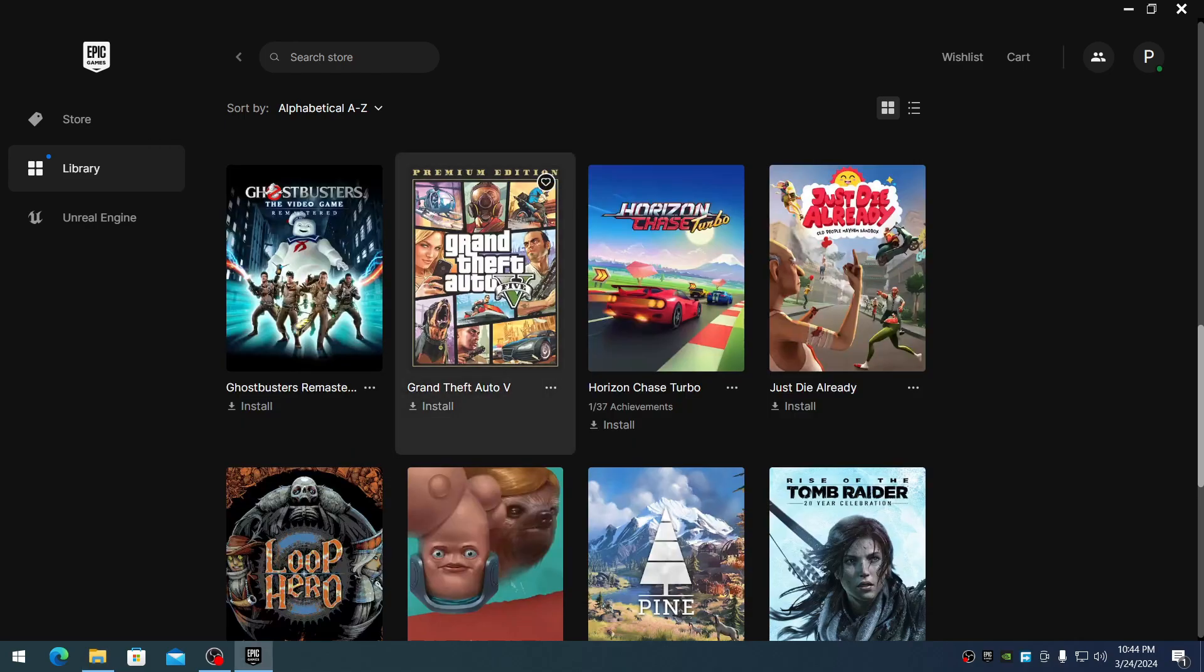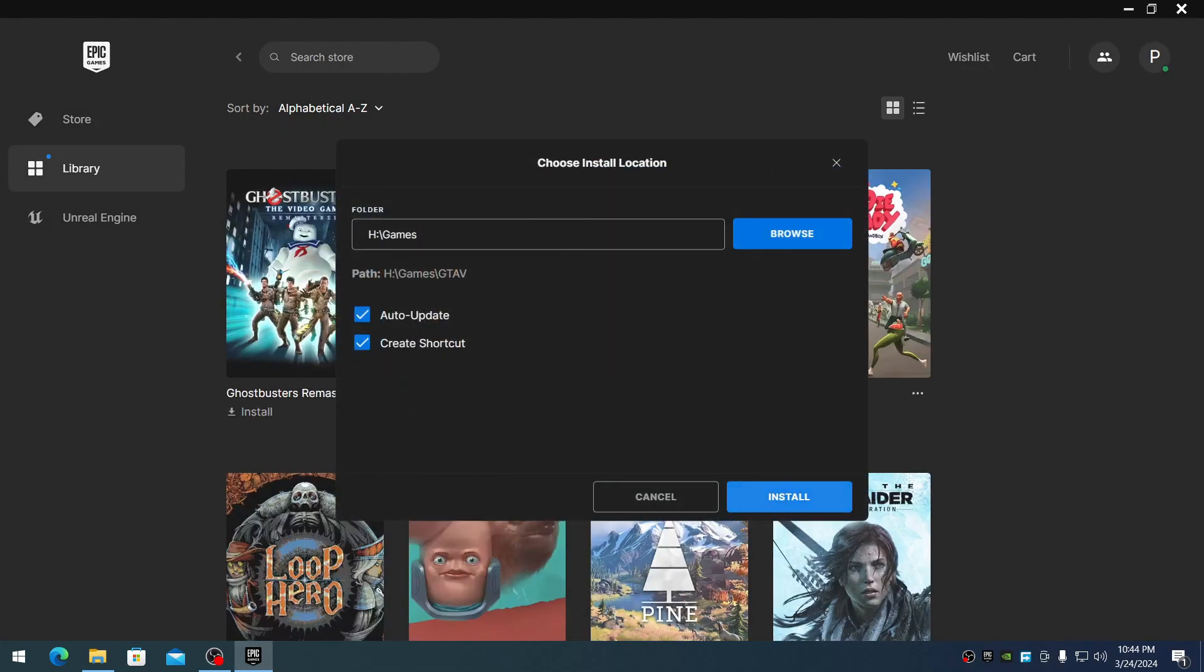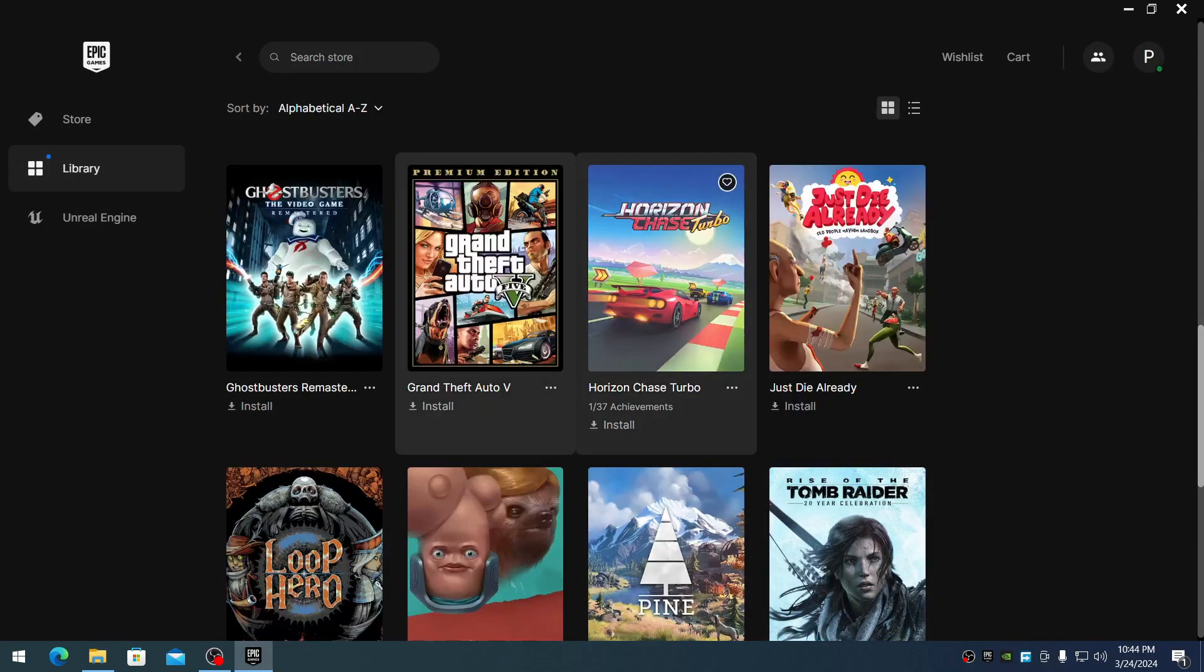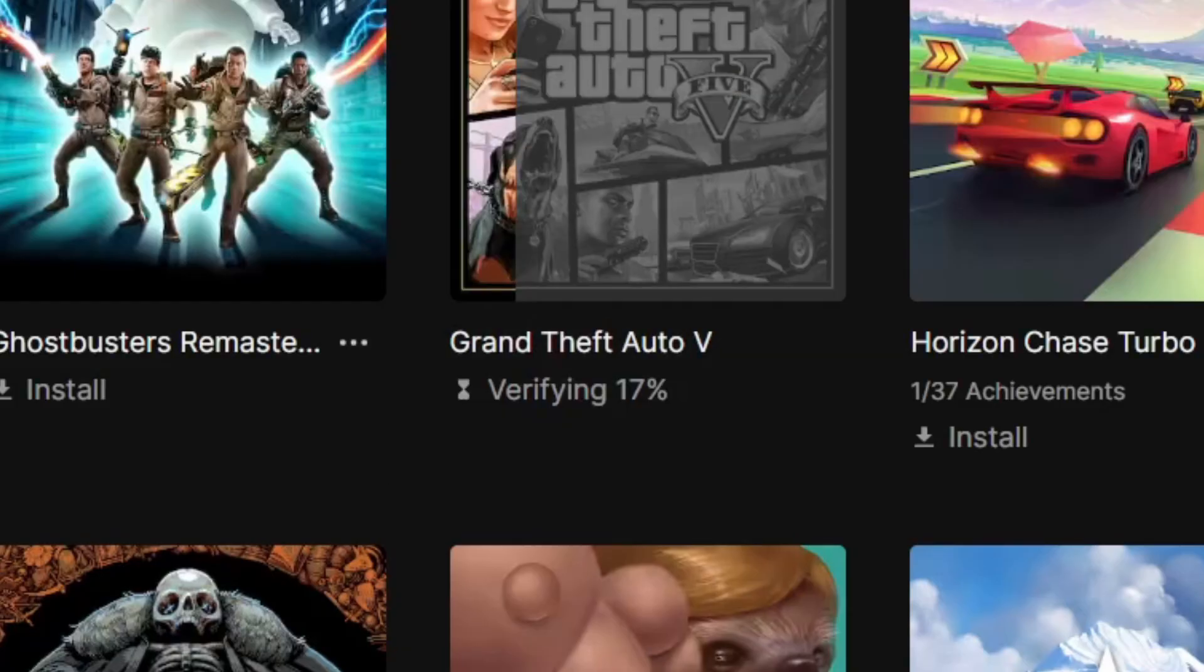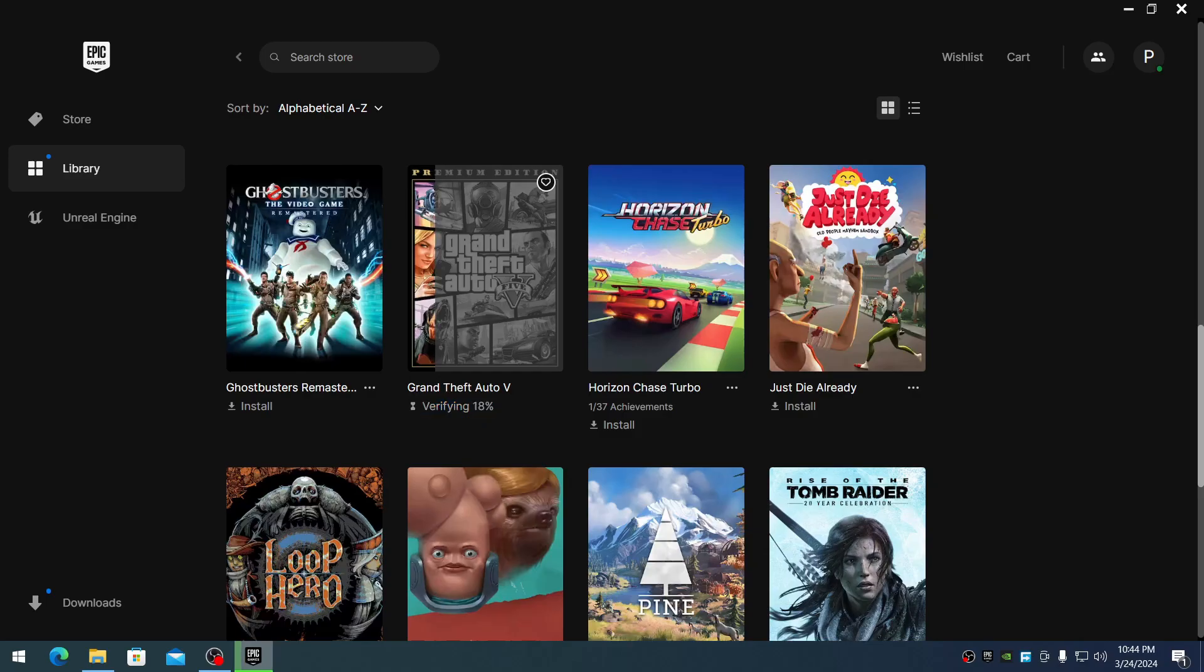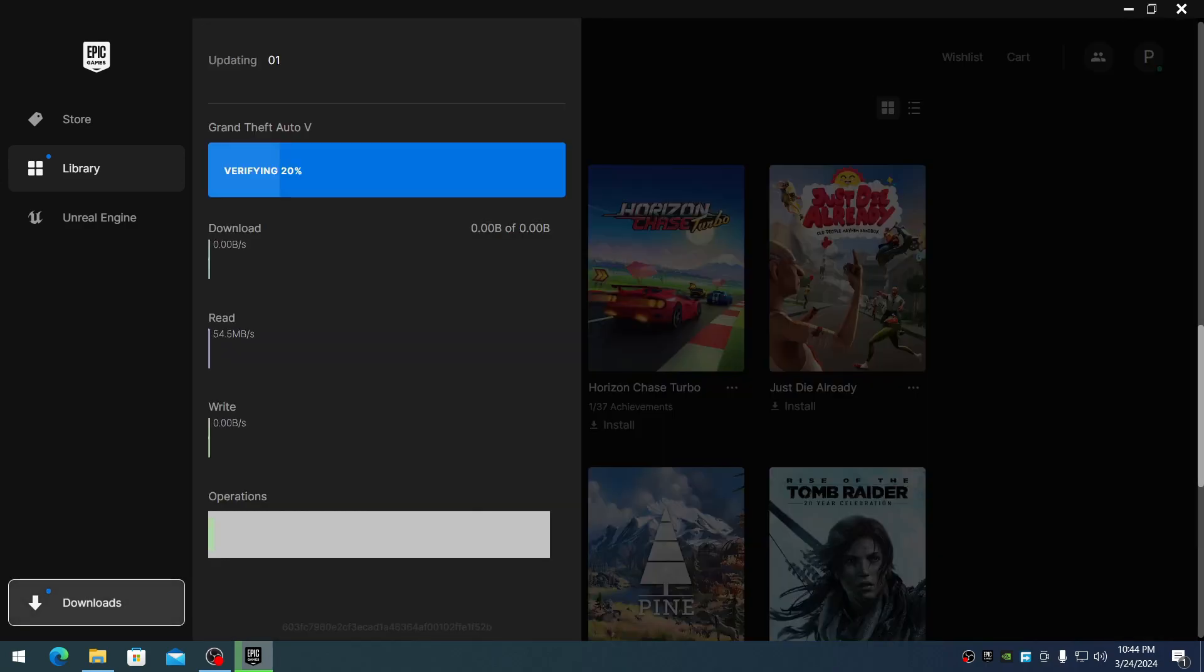Now go to Epic Games again and click install once more. This time, it should show verifying installation. As you can see, the game is verifying right now.